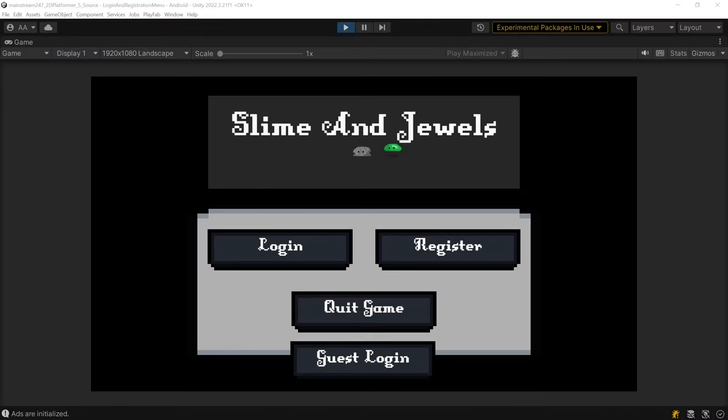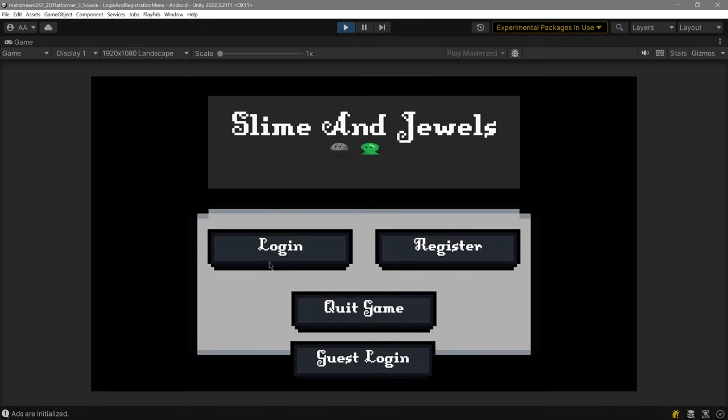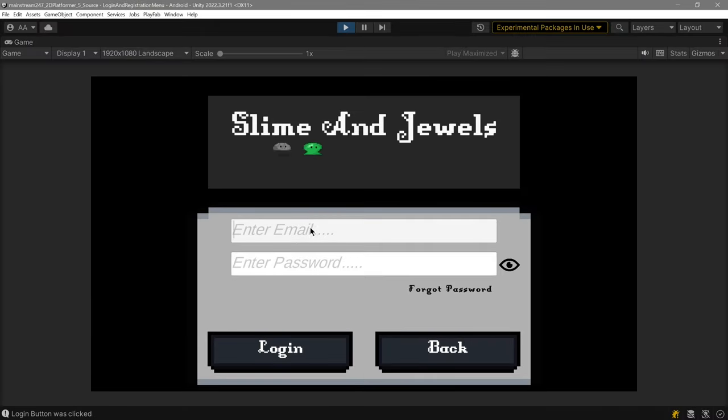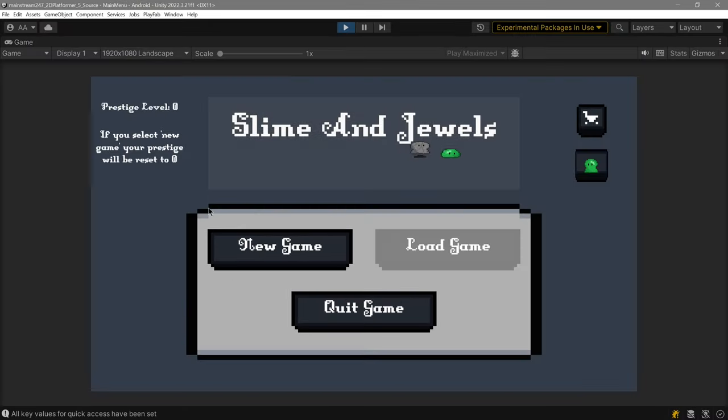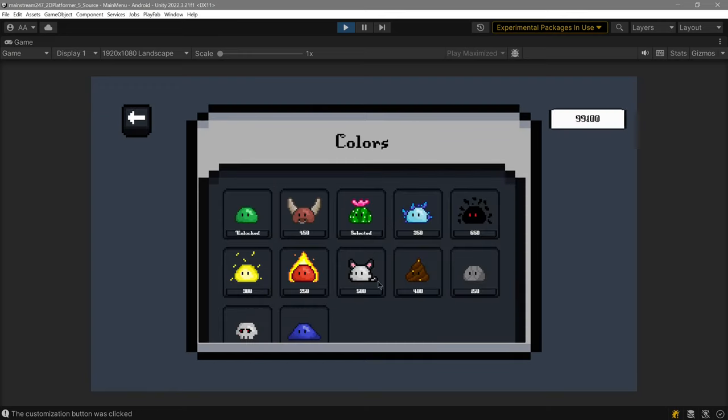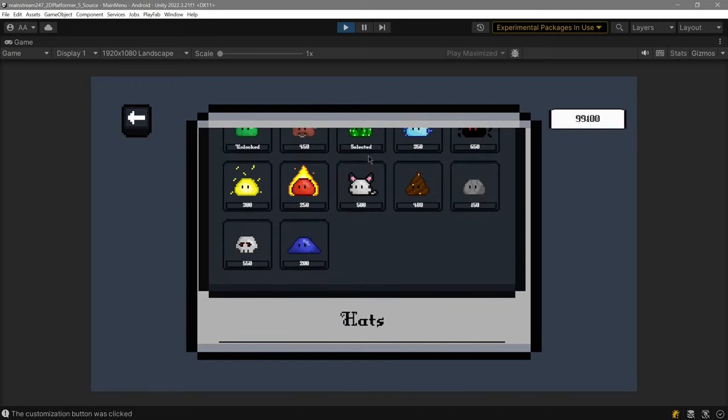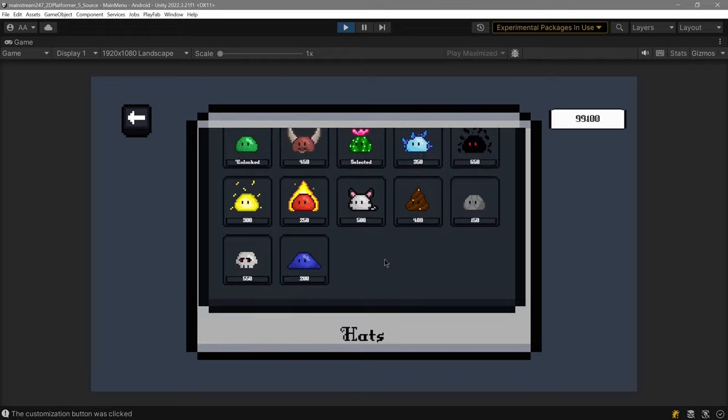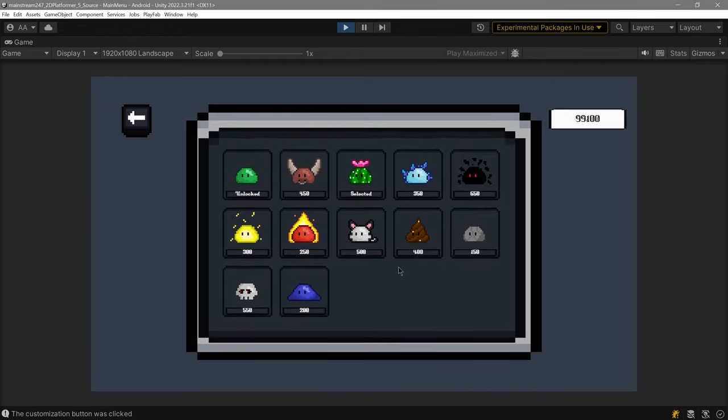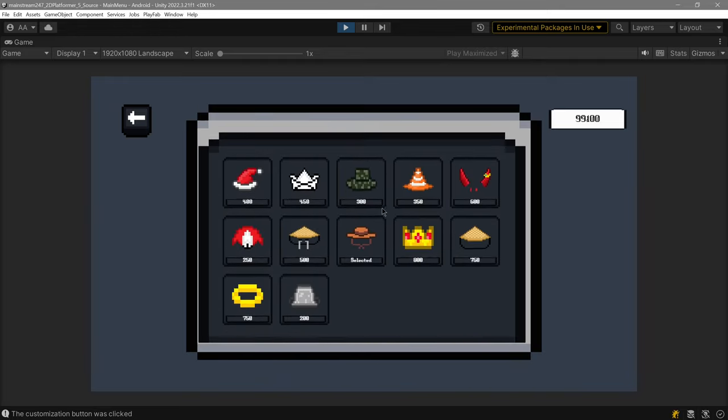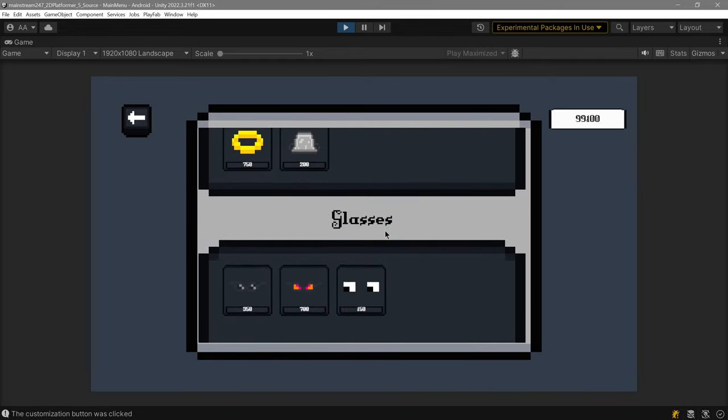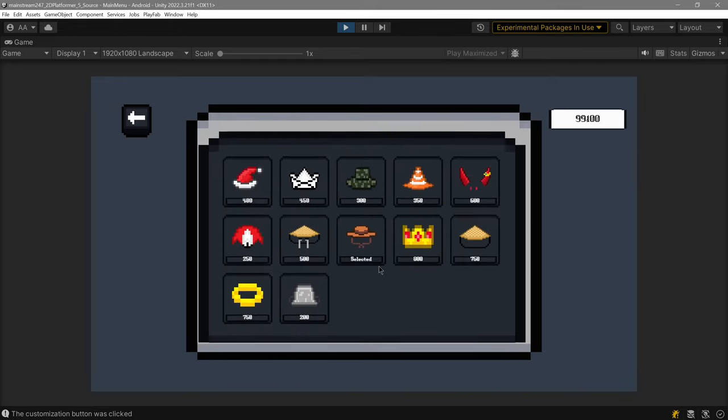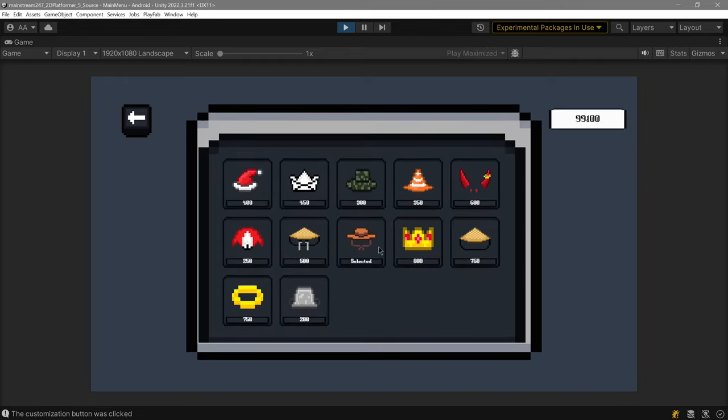I'm just going to quickly login as an actual user. Once we've logged in, you'll see that this is selected and I believe one of the hats is selected. There is the hat selected.